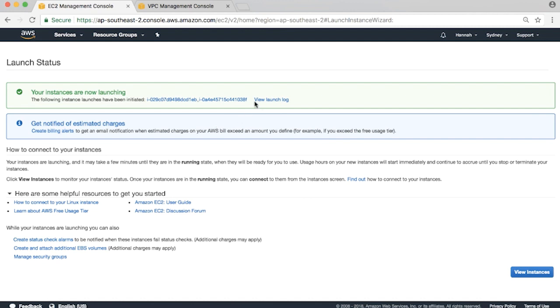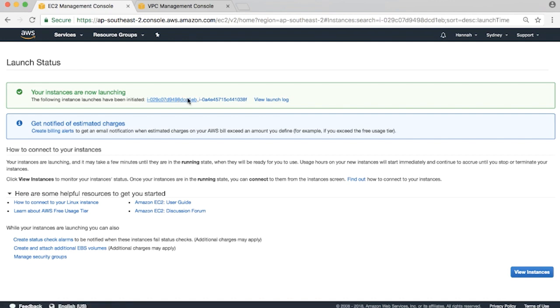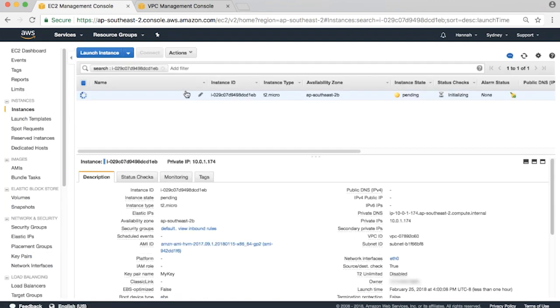We now have two new instances with private IP addresses with the pattern of 10.0.1.x. As you can see, they take a few moments to fully create.